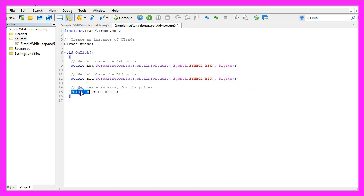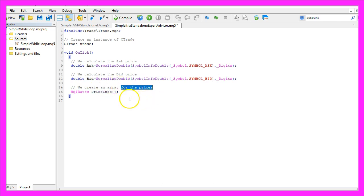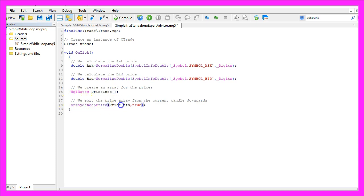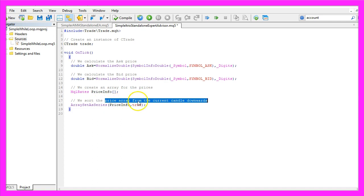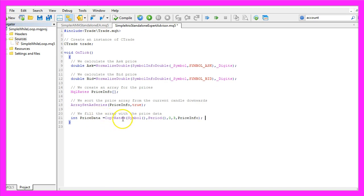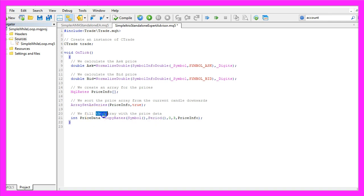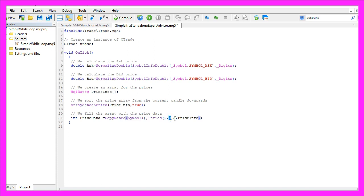With MqlRates we create a PriceInfoArray to hold our price data. We use ArraySetAsSeries to sort the array from the current candle downwards, then use CopyRates for the current symbol and period to fill the array. We start at candle zero (the current candle), copy data for three candles, and store the values in the price info array.